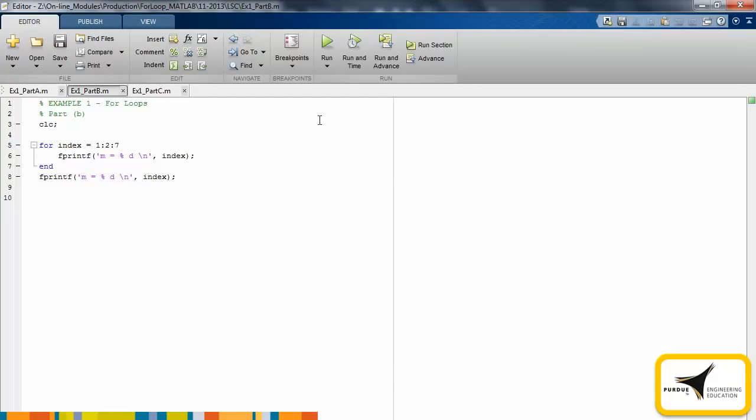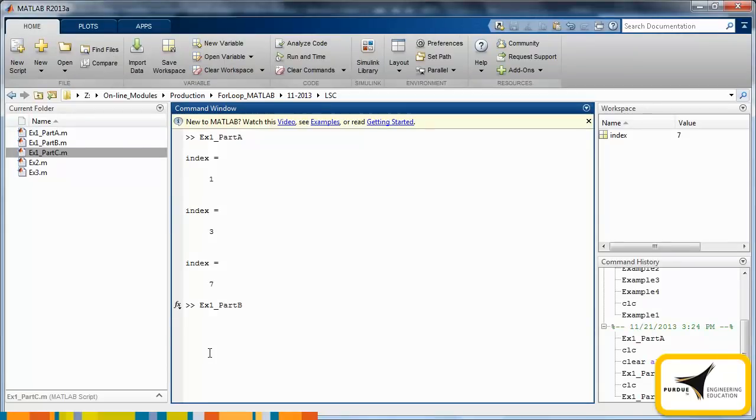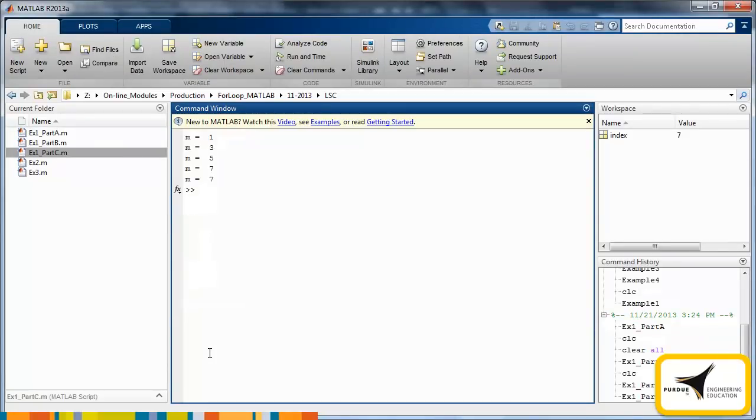In the second loop, the index variable is again named index and is a vector of length 4 with values of 1, 3, 5, and 7. Instead of simply printing the value of the index to the command window, we will use an fprintf command to properly format the output. Also, we include an fprintf command outside the loop. This way we can verify the value of the index variable once the for loop has terminated. We now run the code to view the results. Notice that m equals 7 is printed twice, as the index retains its last value when it exits the for loop.